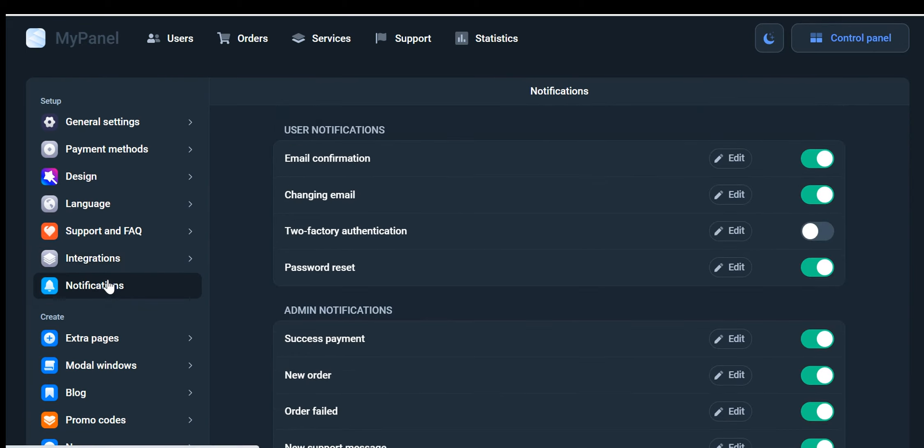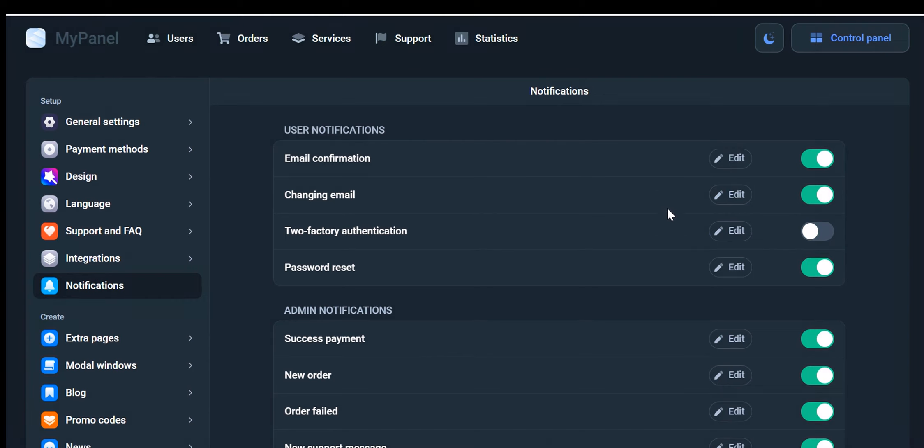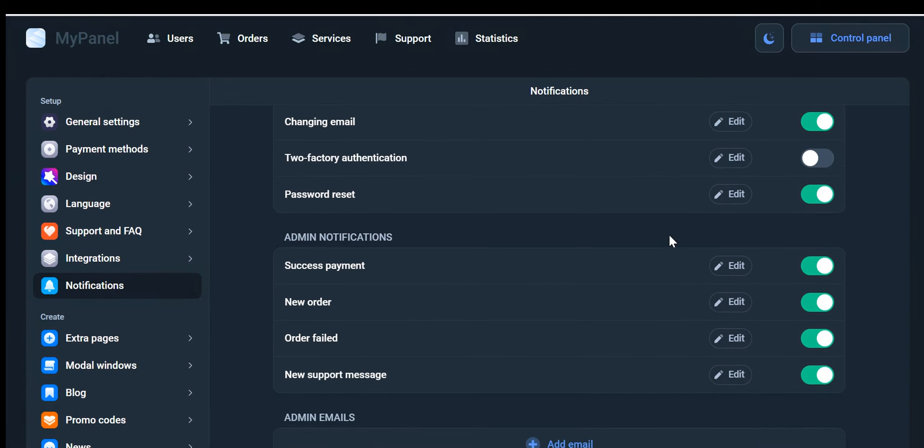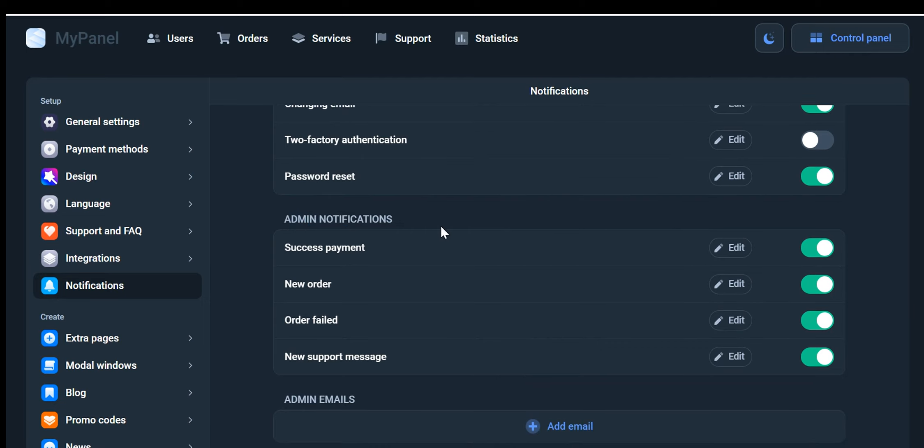Notifications: Enhance communication with your users by enabling notifications. This includes email confirmations and notifications for email changes. By utilizing this feature, your customers will receive important updates and information via email and in-app notifications, ensuring they stay informed throughout their journey. Admin Notifications: Stay informed about crucial events on your website with the Admin Notification System. You will receive email and in-app notifications for successful payments, new orders, order failures, and new support messages from users. This keeps you in the loop and allows for prompt action when necessary.